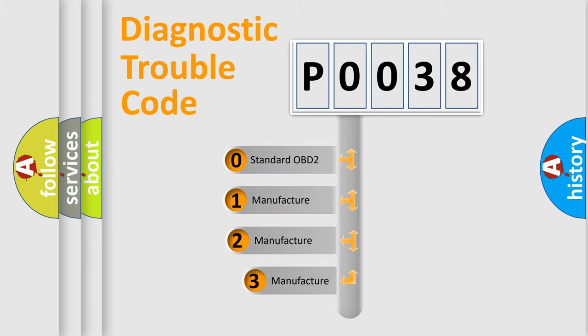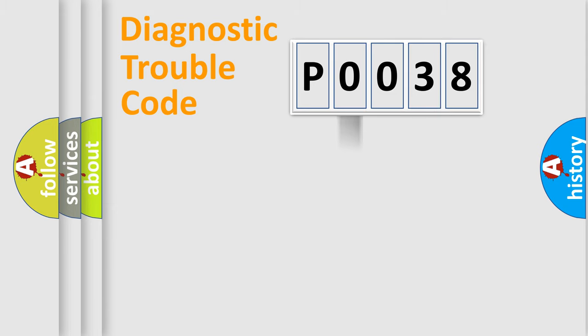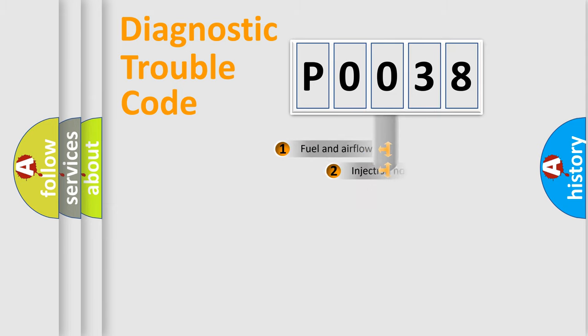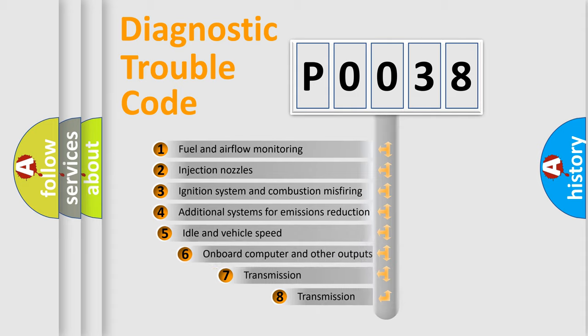If the second character is expressed as zero, it is a standardized error. In the case of numbers 1, 2, or 3, it is a more precise expression of the car-specific error. The third character specifies a subset of errors.